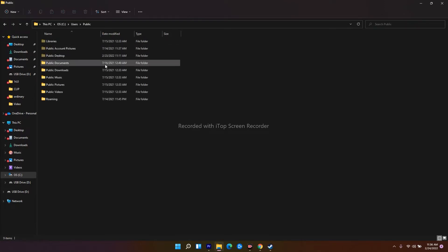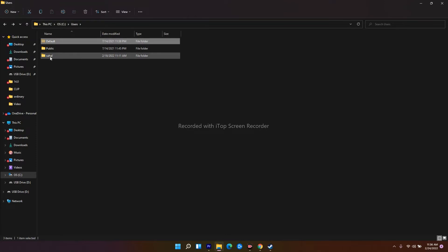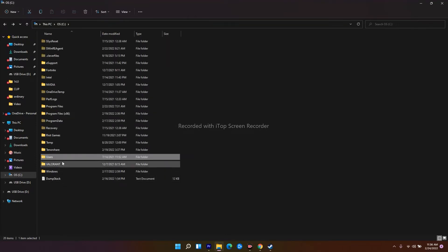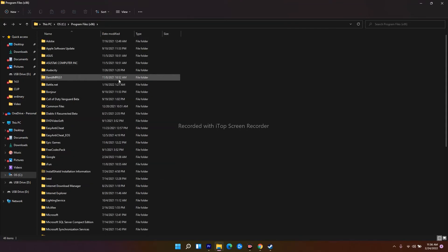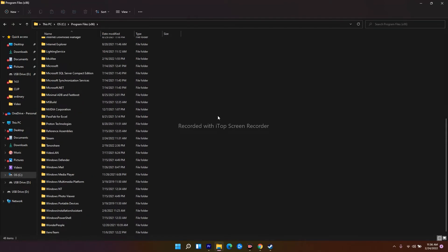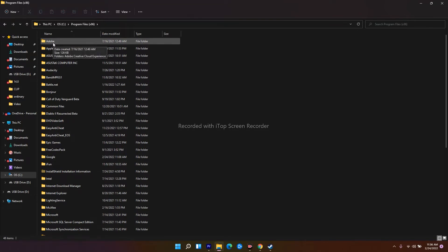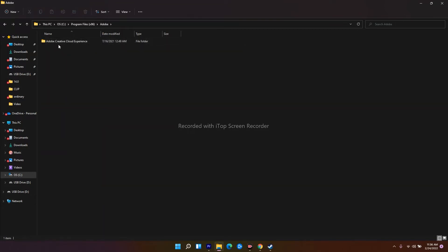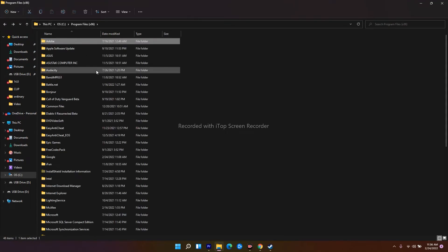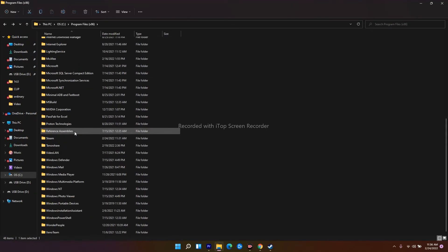From there, check where the software is installed and navigate to where the files are. You have to find the respective folder, scroll down, and delete just the temporary folders. For example, if you can see the folder at the top, that's what it looks like — delete it. That's the first step.